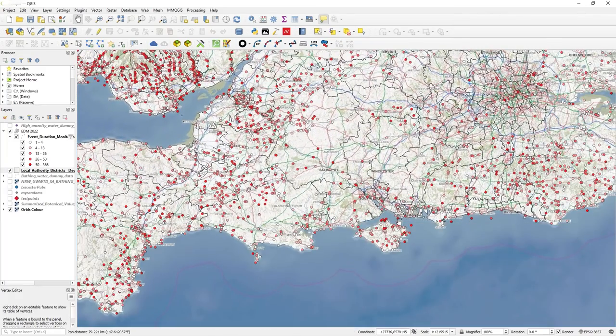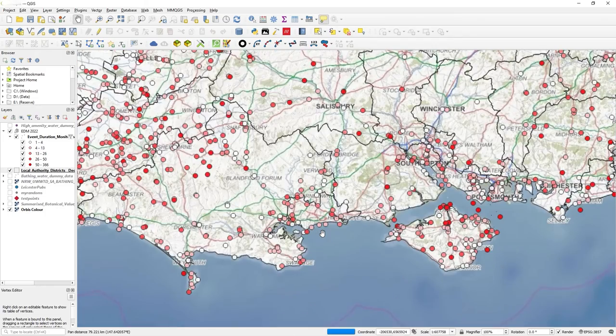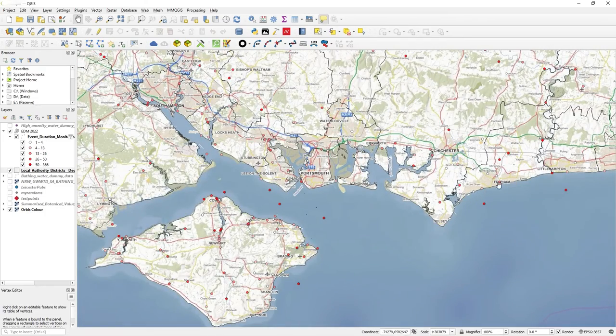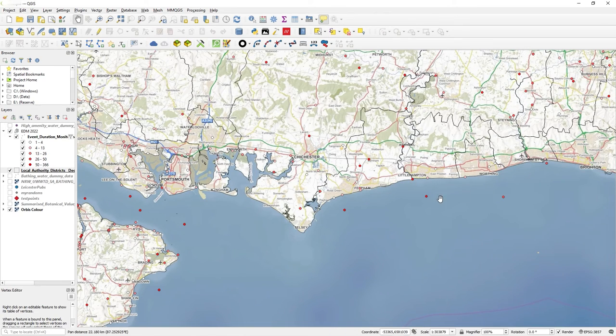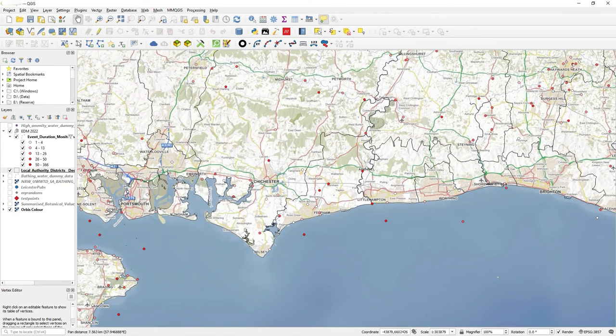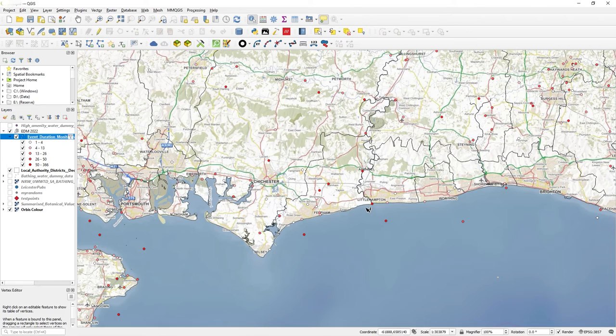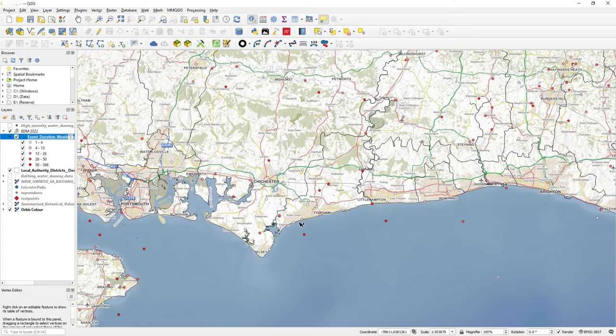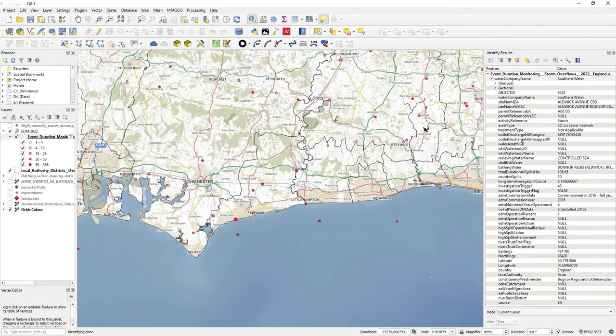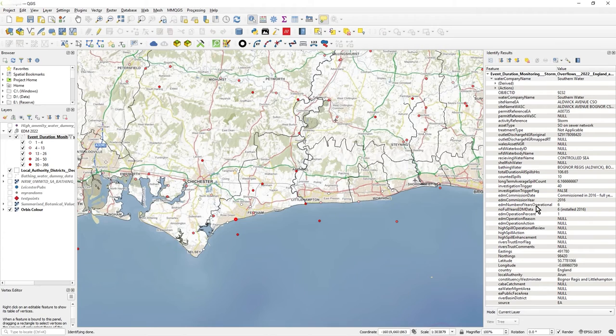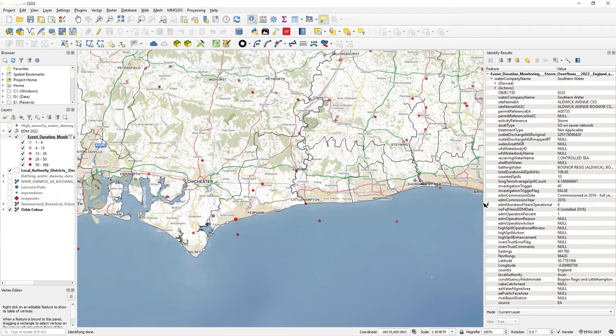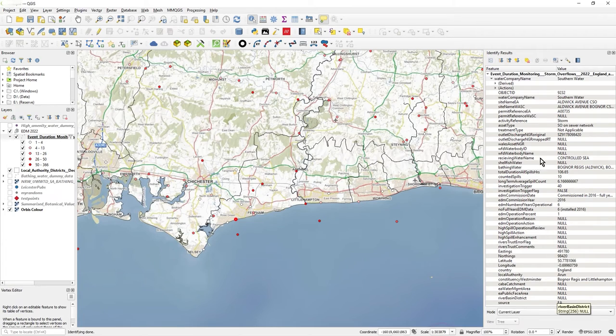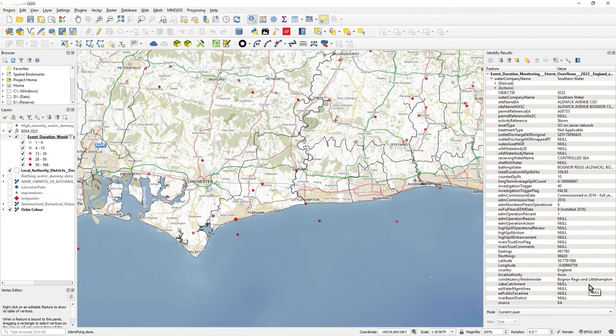This is data from what I call CSOs, combined sewer overflows. This is a bit of a hot topic at the moment because this is all about discharge or spill into bathing water areas, directly into the sea, and into rivers. All these dots represent some kind of spill or discharge. This is all public data by the way, you can download it from the Rivers Trust website.